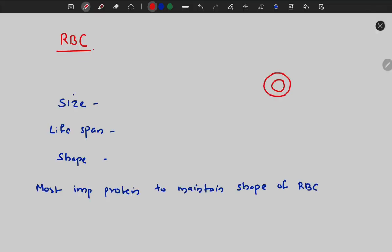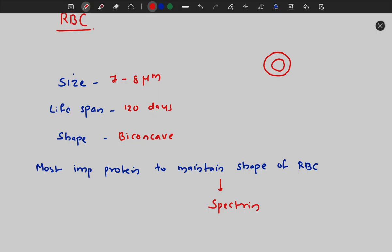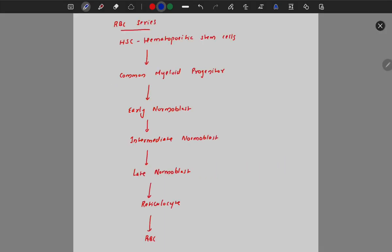The size of the RBC is 7 to 8 microns. The lifespan of the RBC is about 120 days, and the shape of the RBC is biconcave. The most important protein to maintain the shape of the RBC is spectrin. When looking under a microscope, the central one-third of the RBC will show pallor.